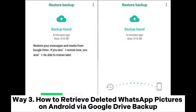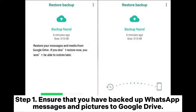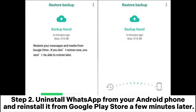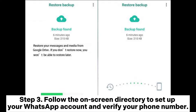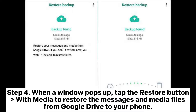Way 3: How to retrieve deleted WhatsApp pictures on Android via Google Drive backup. Step 1: Ensure that you have backed up WhatsApp messages and pictures to Google Drive. Step 2: Uninstall WhatsApp from your Android phone and reinstall it from the Google Play Store a few minutes later. Step 3: Follow the on-screen directions to set up your WhatsApp account and verify your phone number. Step 4: When a window pops up, tap the Restore button with media to restore the messages and media files from Google Drive to your phone.